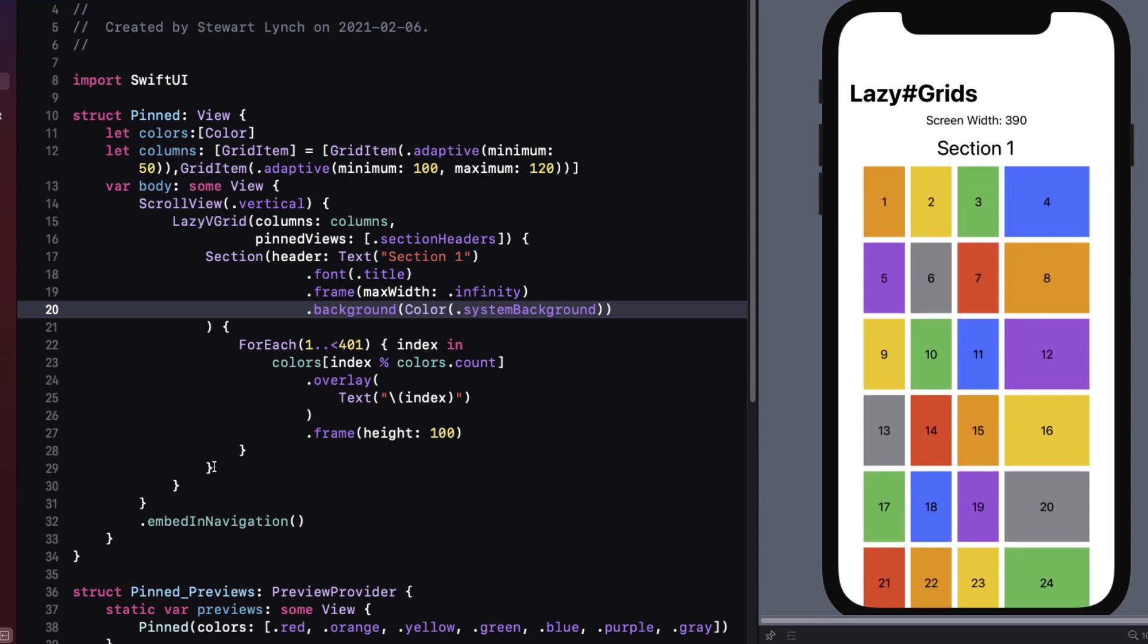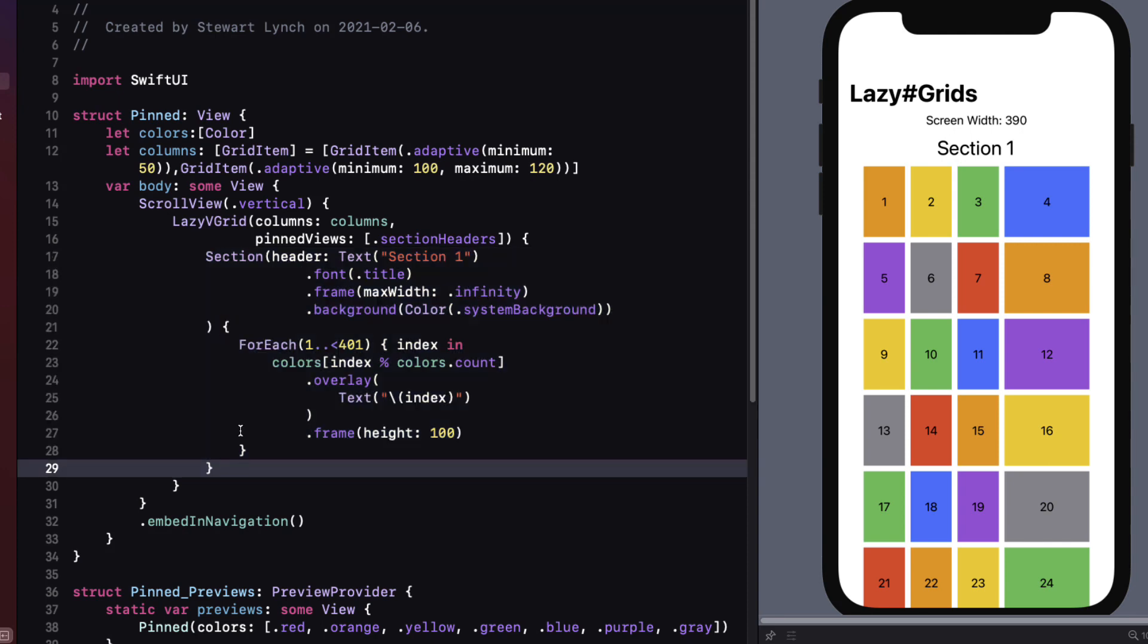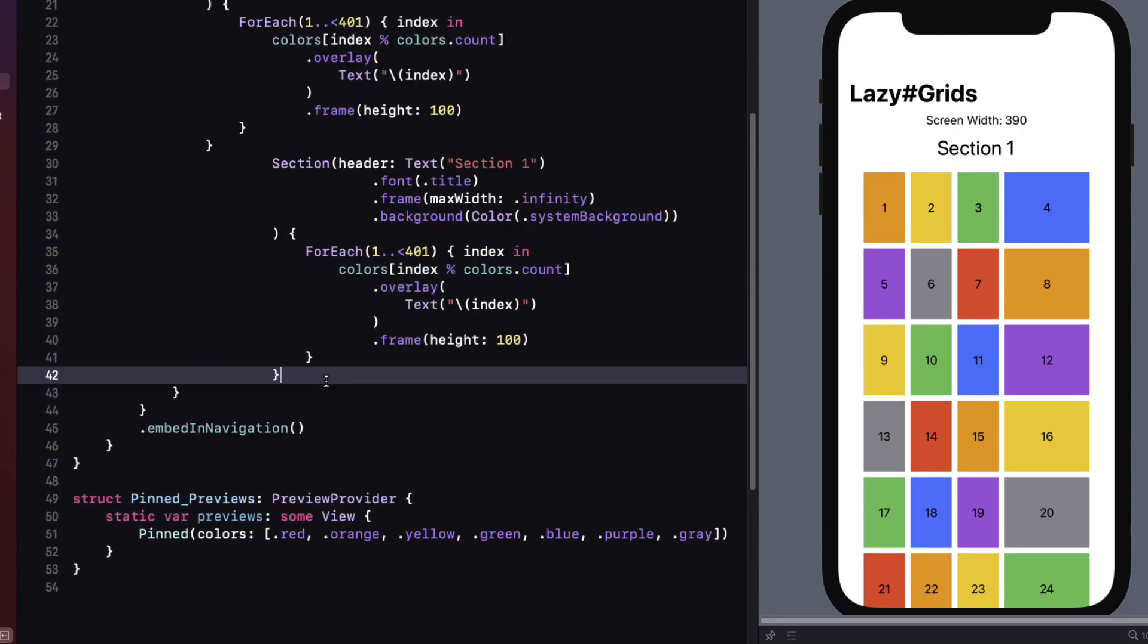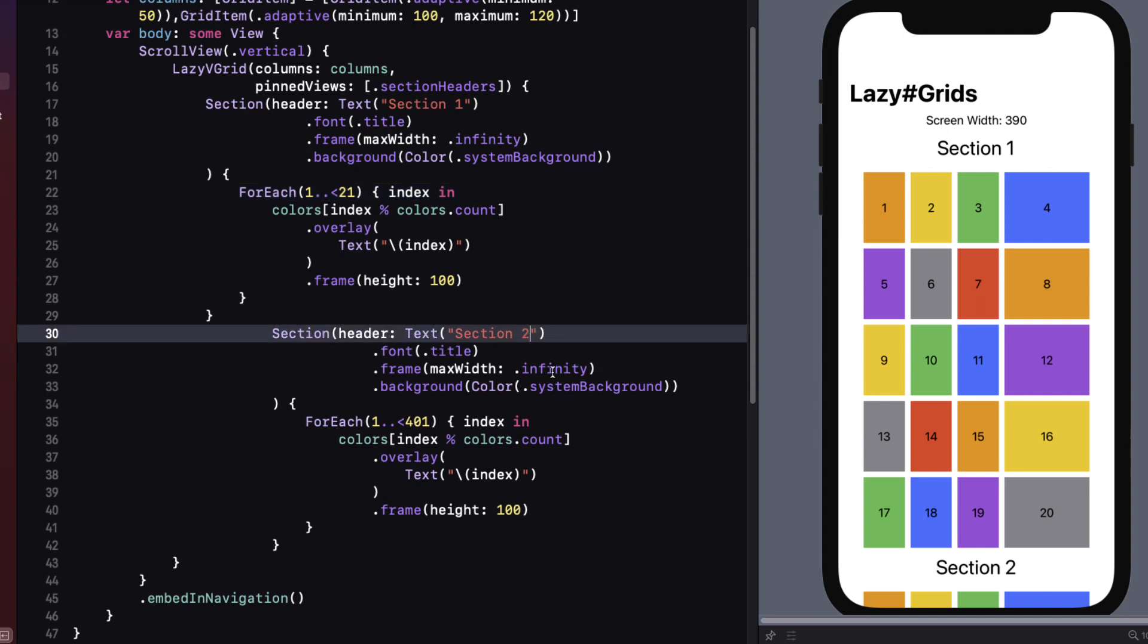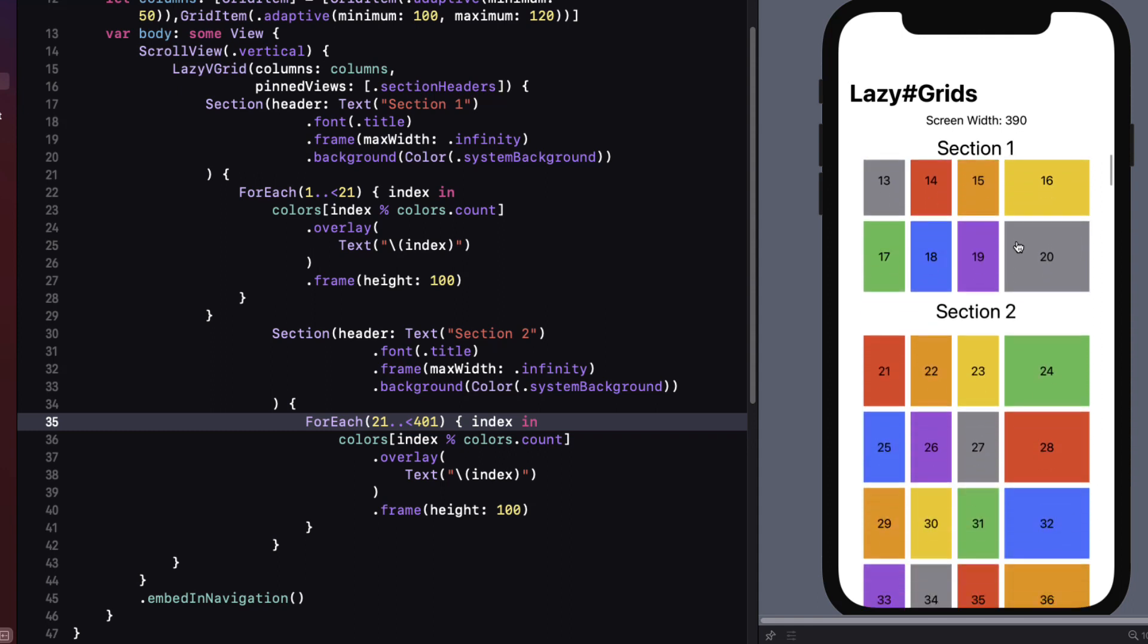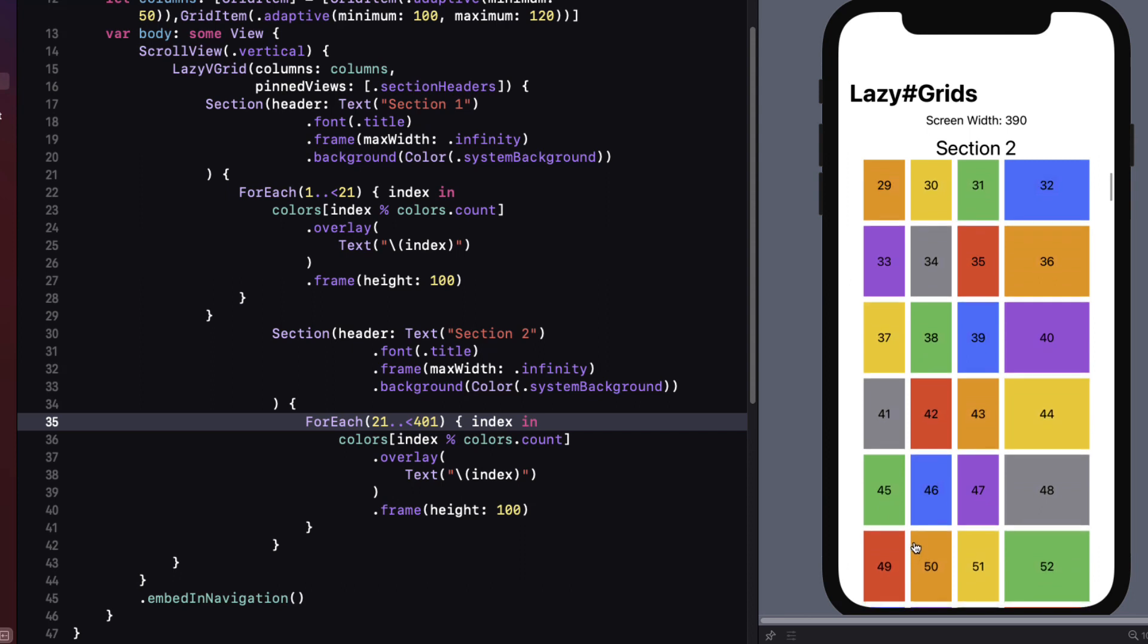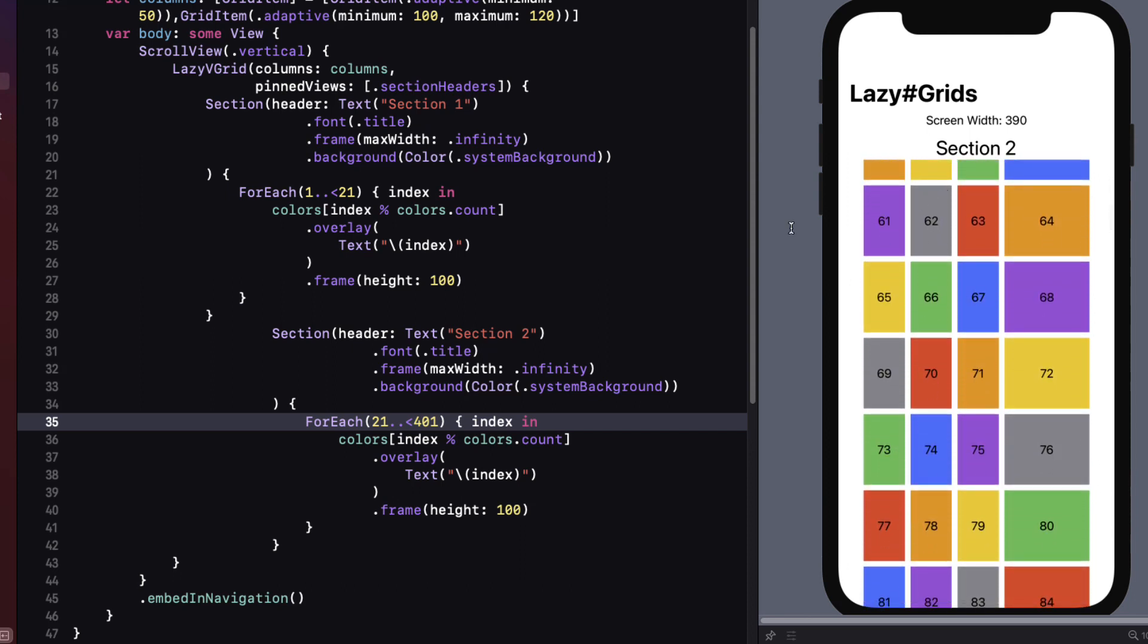Now it doesn't make sense to have only one section. So let me copy this first section and paste it below. In the first section I'll change the for each loop to go from 1 up to 21. And for the second section we'll change the text to say section 2. And then we'll start at 21 going up to 401. Now you can see that our grid has two sections and as I scroll the section header is pinned to the section.